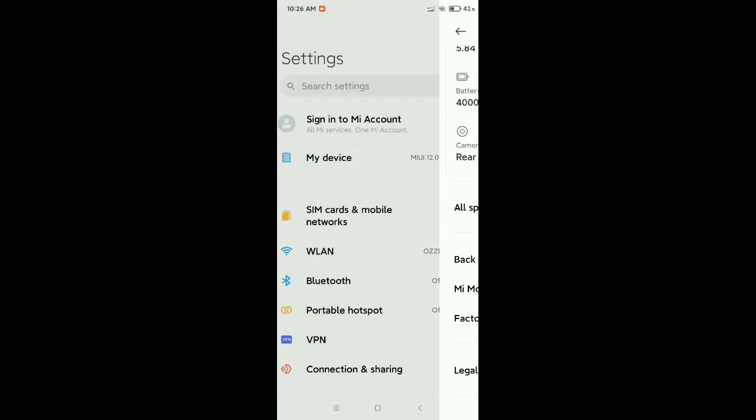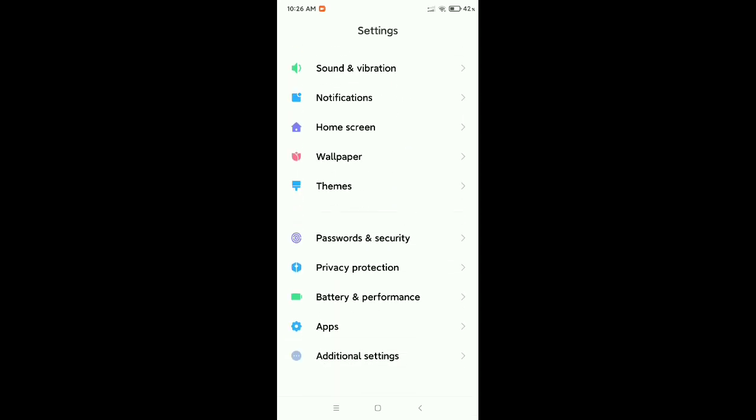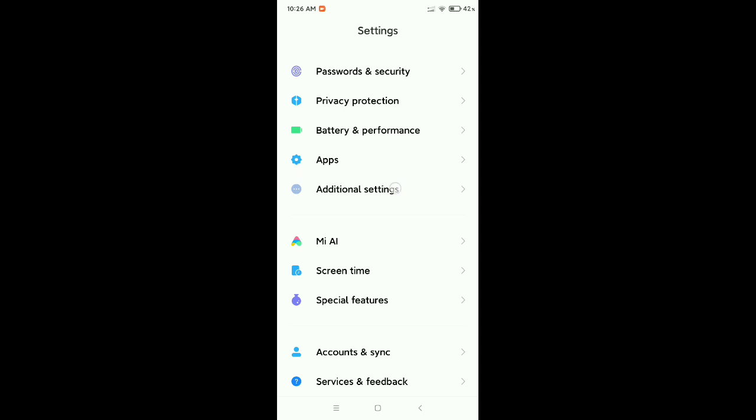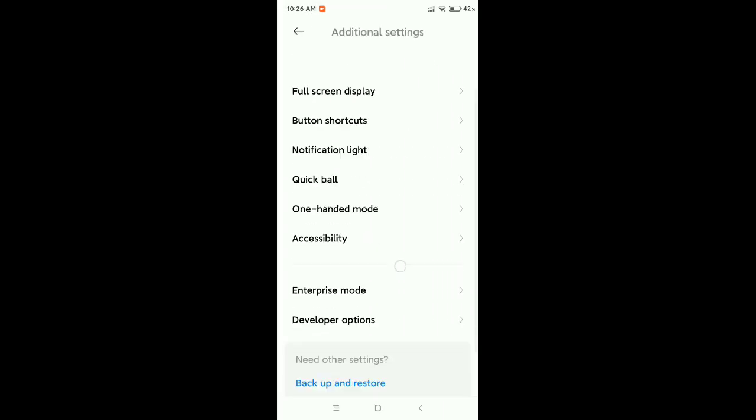Now go back to your settings list. Scroll down to the last option where you can see Additional Settings. Open this, then scroll down and you can see Developer Option.